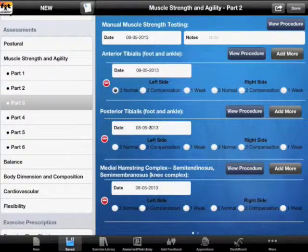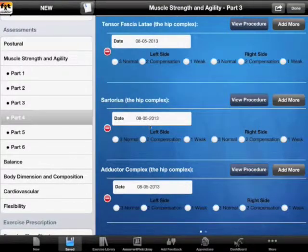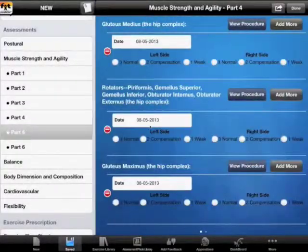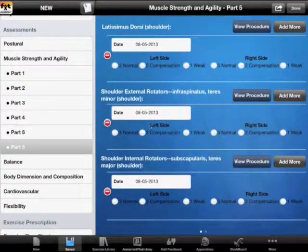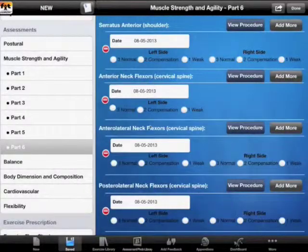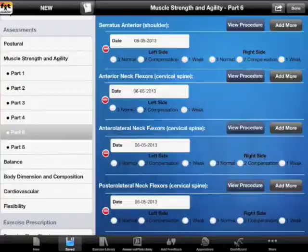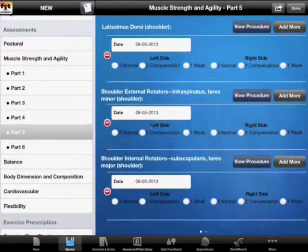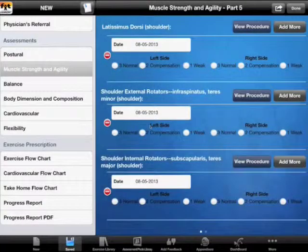Parts three, four, five, and six will have more and more muscles that you can test. And this concludes the muscle strength and agility section.